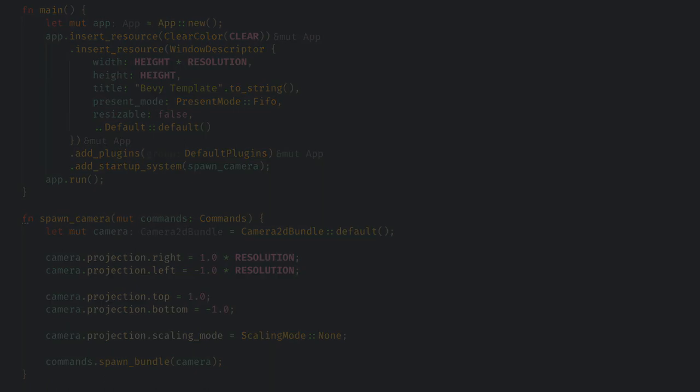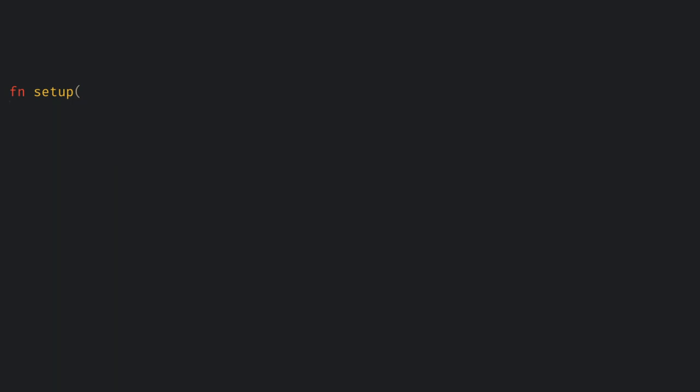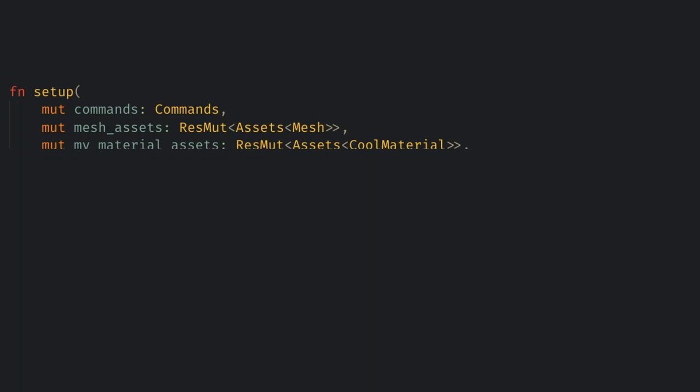Then we want to create a system to spawn a mesh with our material. All we need are commands, the mesh assets to create the mesh, and the assets of our material, so let's create a struct to be our material.